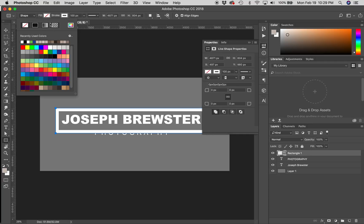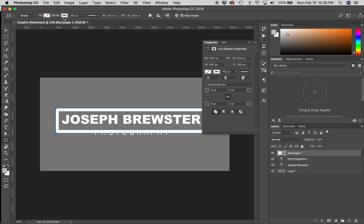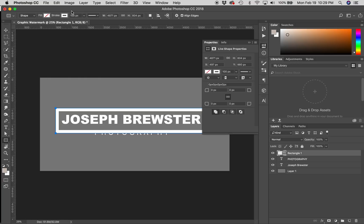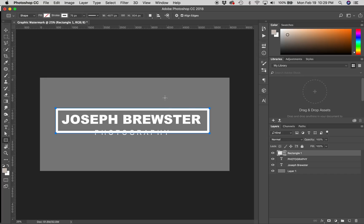Now, you want to go up here and make sure that the Fill is set to No Fill, and the Stroke is set to the same color as your font, if that's what you prefer. And then, on the Pixel for the Stroke, I'm actually going to type in 75. Now, that's giving me a good Stroke size. I like that.